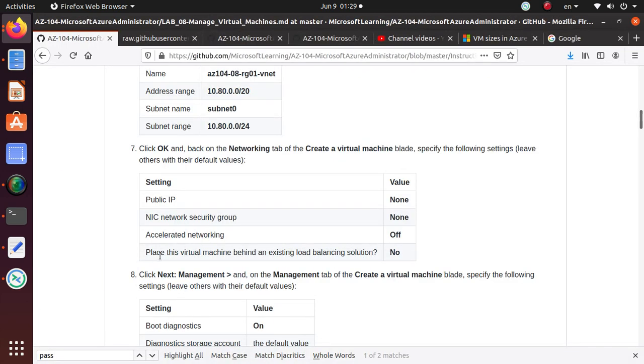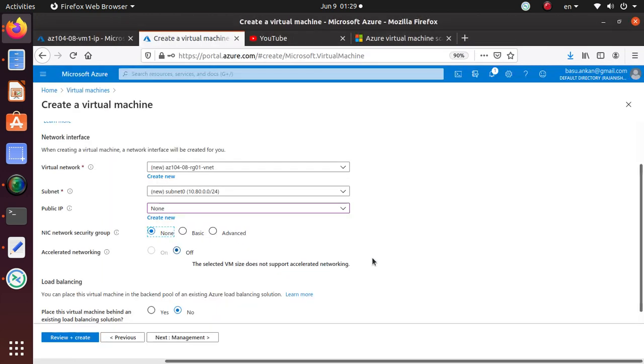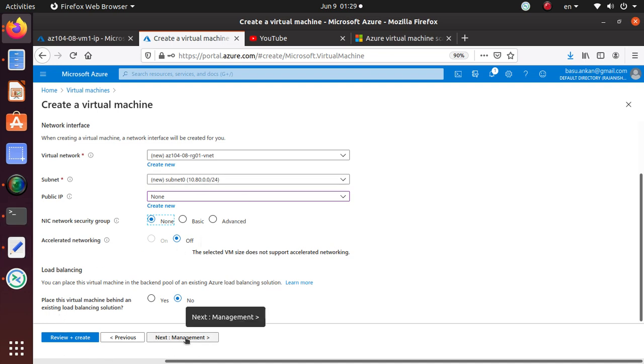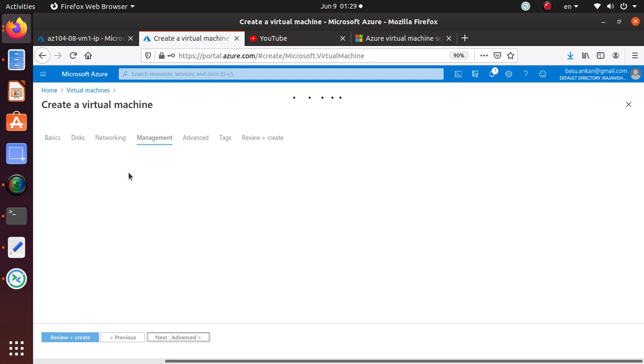The NIC security group is None. Where is NIC security group? I don't want any security group, and accelerated networking is off. So that's good. Place this virtual machine behind existing load balancer? No.